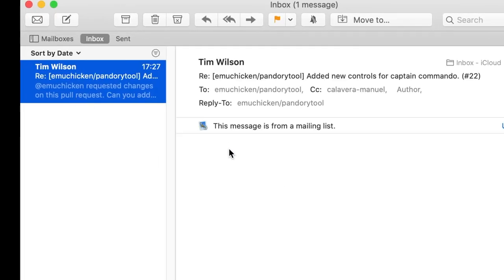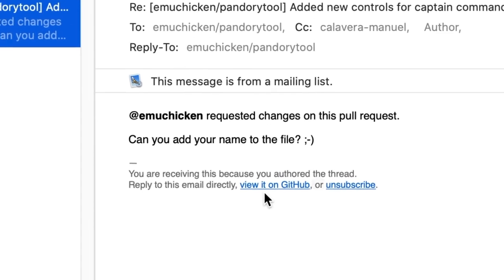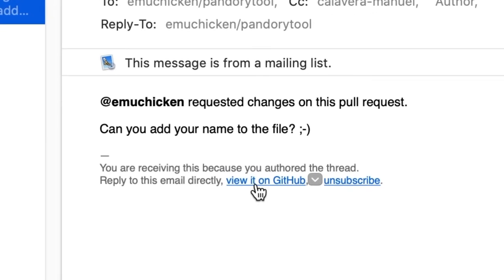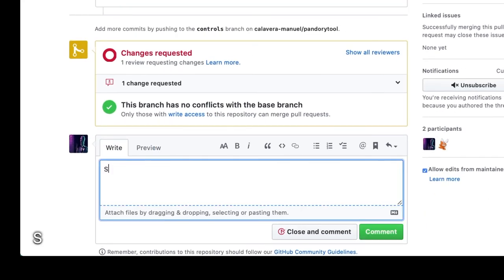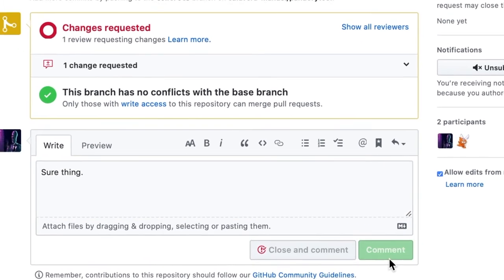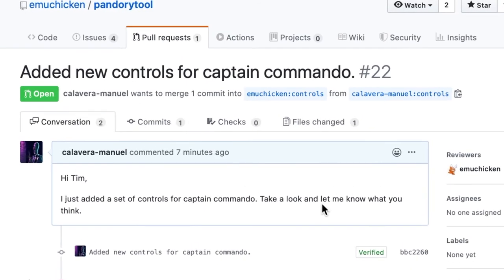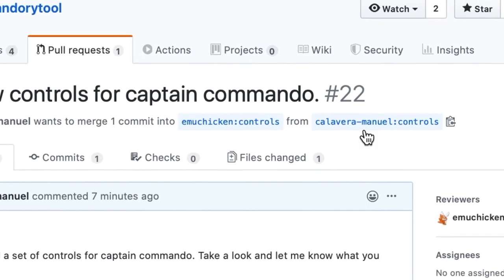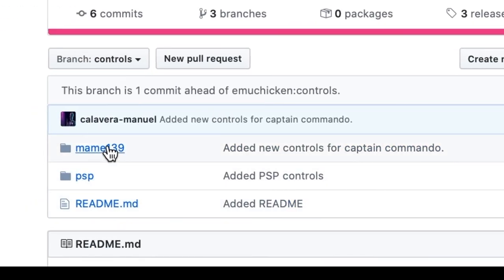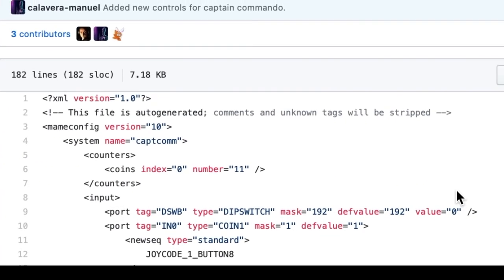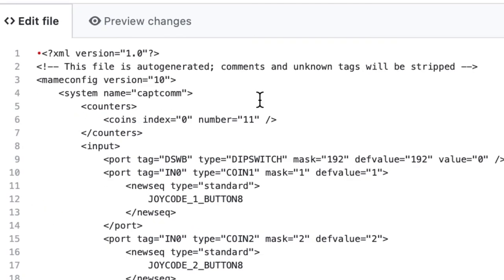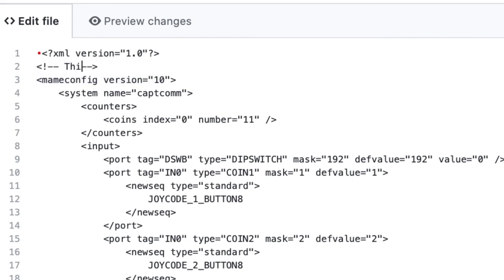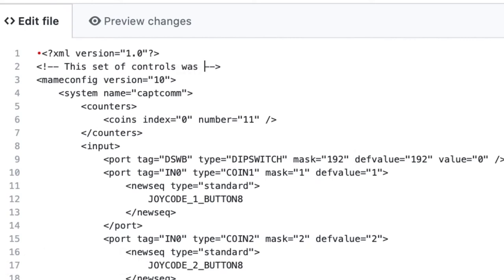Okay, look at the email. Can you add your name to the file? I forgot that. Let's open it in GitHub. Okay, let's see, we can see the pull request again. Sure thing, let him know we're doing it. And now we have to edit the file again. So we'll go back to our version of the repository controls. Calavera manual. Edit the file again. Captain Commando. And now there's a comment at the top, we can recycle that. We'll edit, press the edit button. And we'll say, this set of controls was contributed by Manuel Calavera.